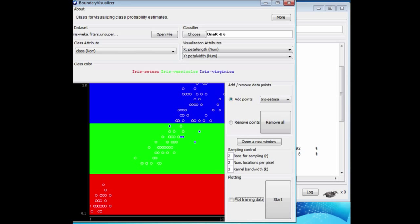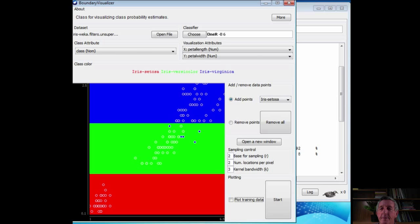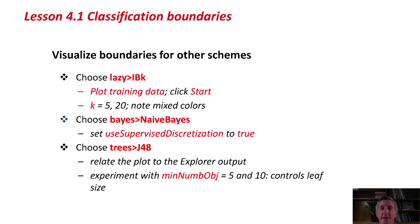This is a spatial representation of the decision boundary that 1R creates on this dataset. That's what the Boundary Visualizer does. It draws decision boundaries. It shows here that 1R chooses an attribute, in this case petal width, to split on. It might have chosen petal length, in which case we'd have vertical decision boundaries. Either way, we're going to get stripes from 1R.